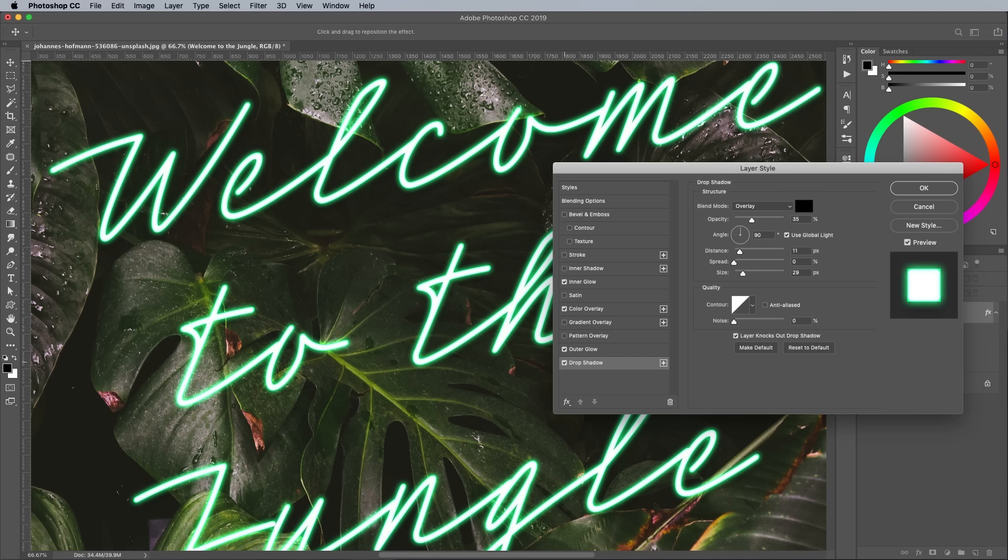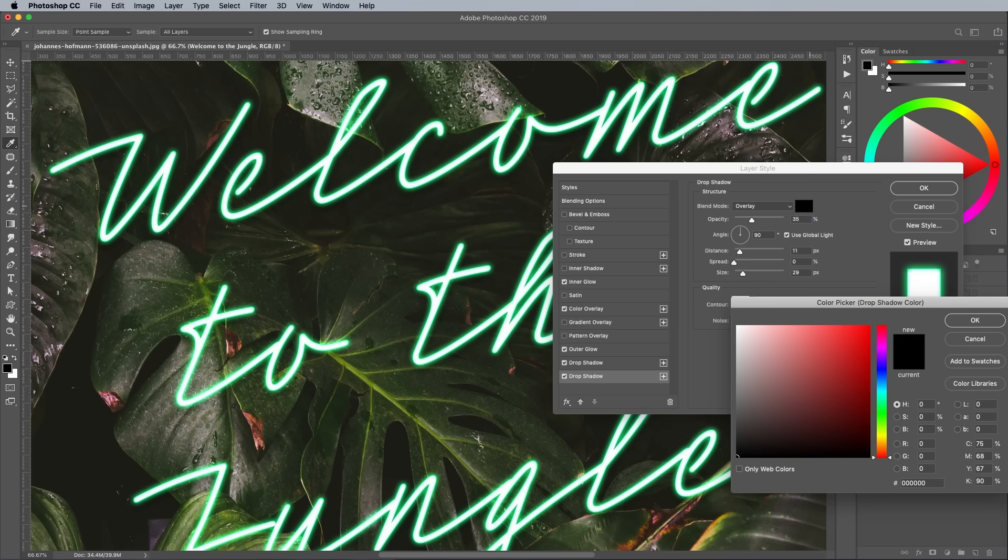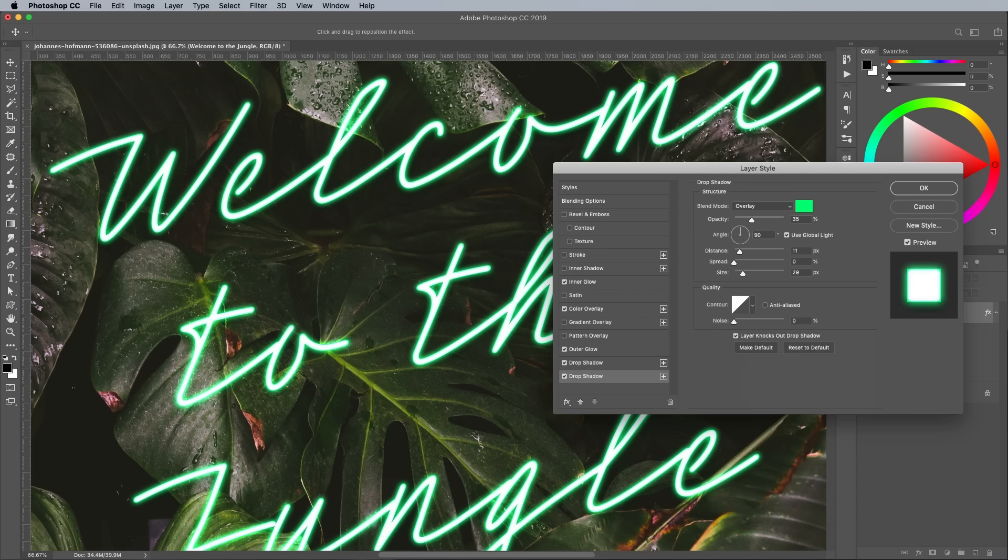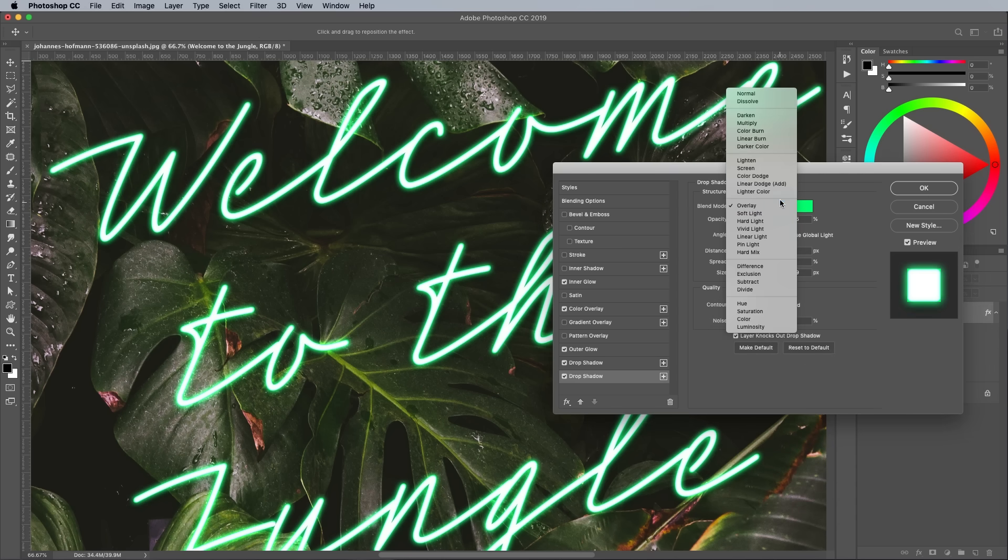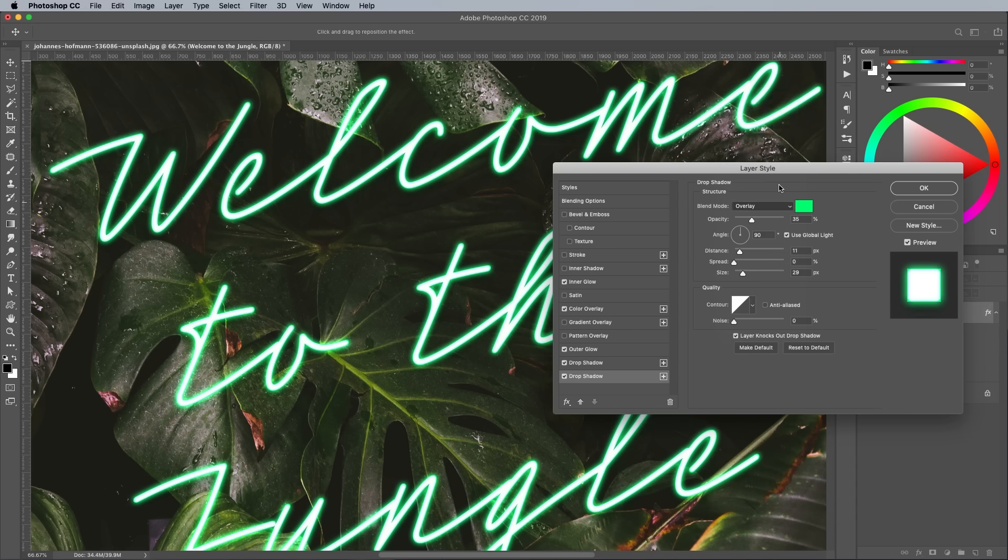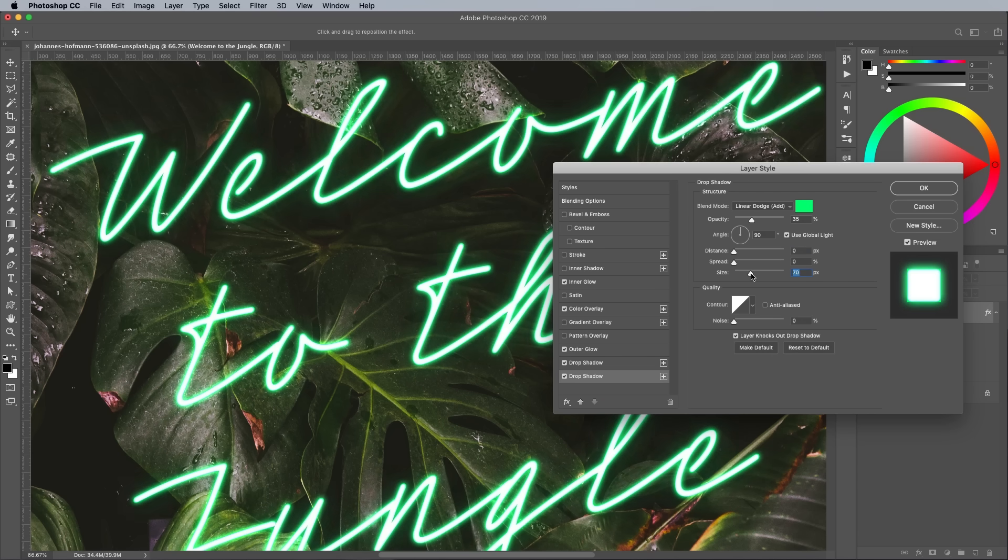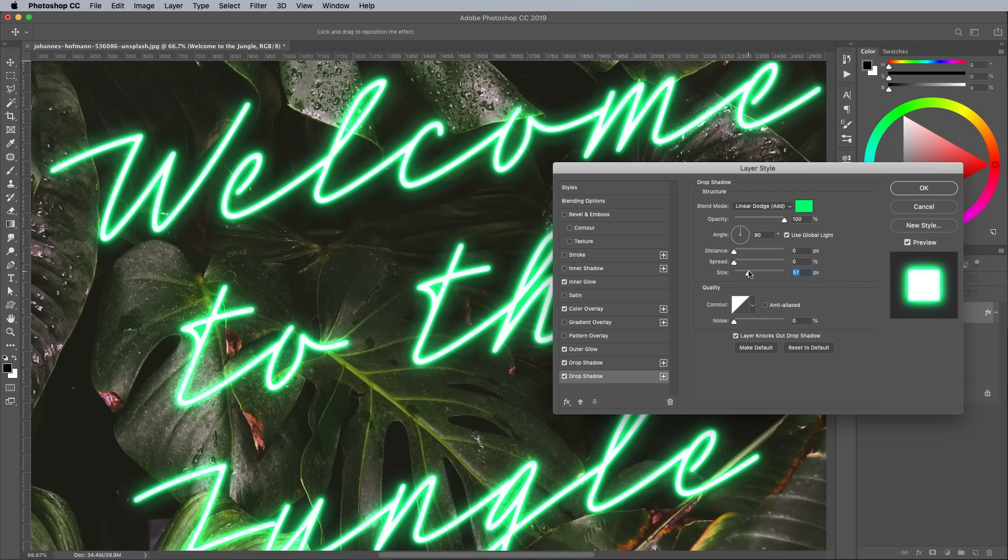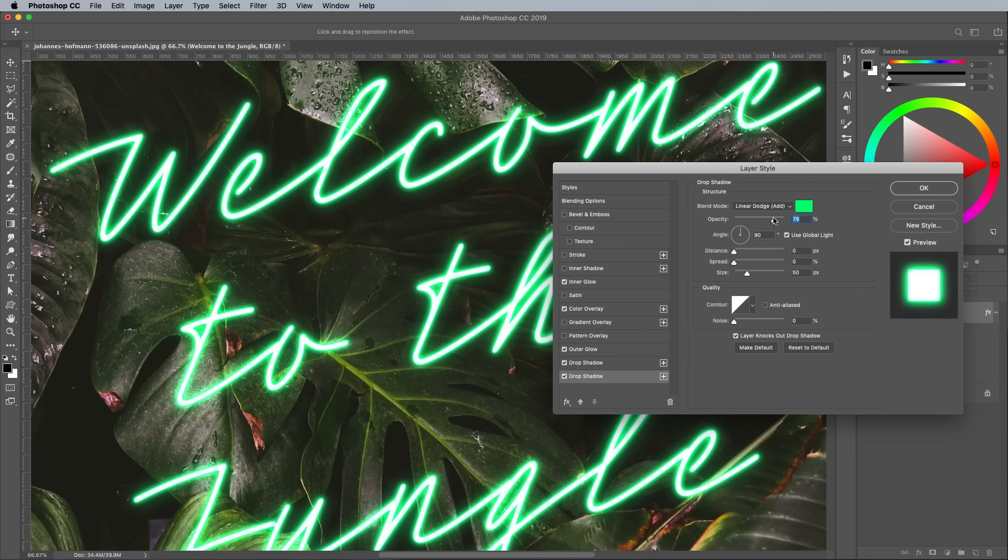We've already used the outer glow option, and it's not an effect you can duplicate. Instead we can add an extra drop shadow and convert it into a glow style effect. Change the color to green to match the tubes, then set the blending mode to Linear Dodge. Reduce the distance to 0, then bring up the size to around 50px to layer up a slightly larger glow. Reduce the opacity to around 75%.